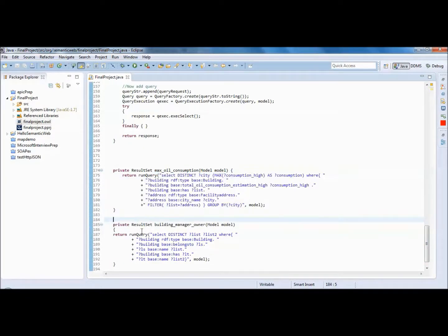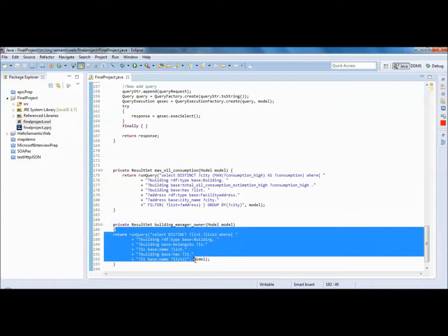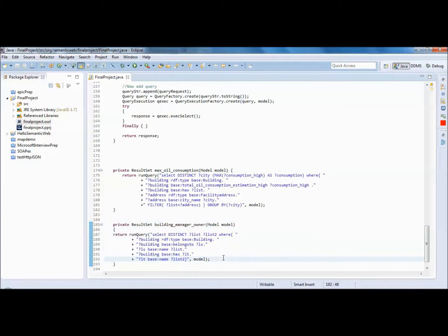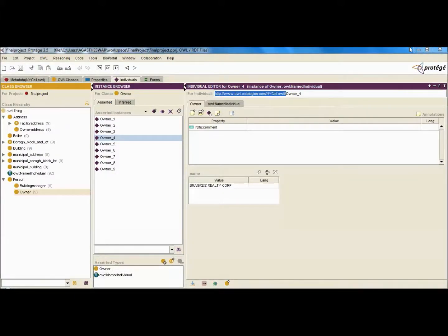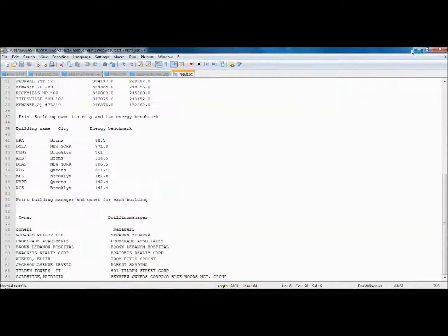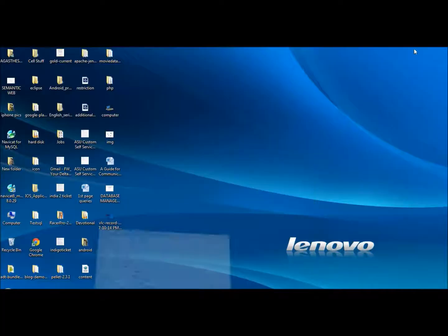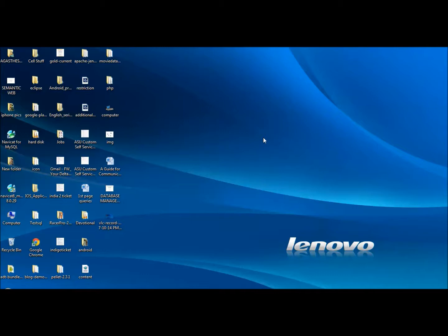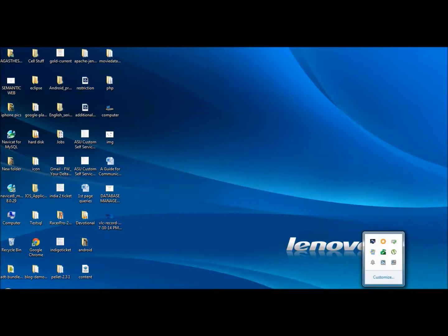This is the final application that can be modeled using semantic web technology. This is a base application where I've taken two datasets, modeled them in an ontology, and queried the data. This can be done with any other dataset — so this is a tutorial on how to create a semantic web application.